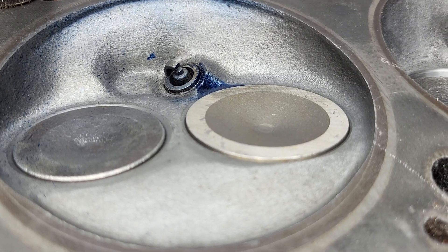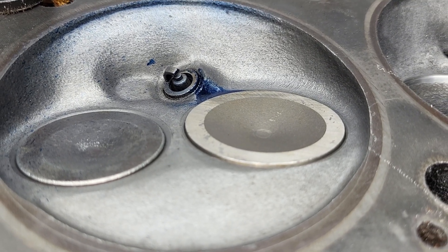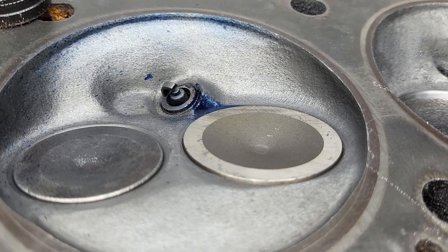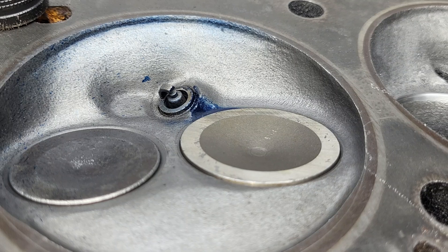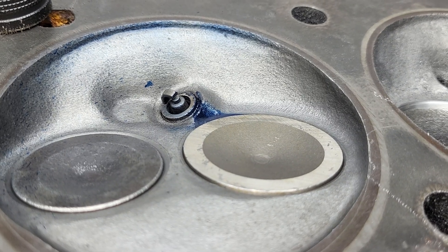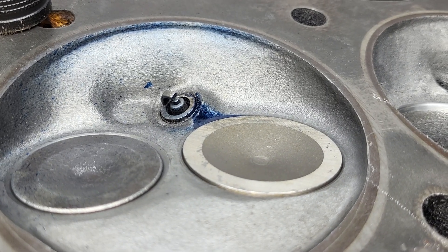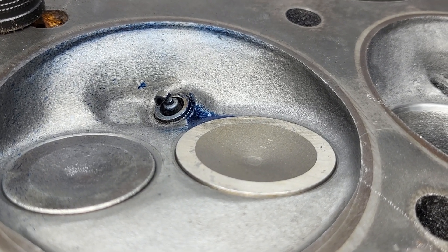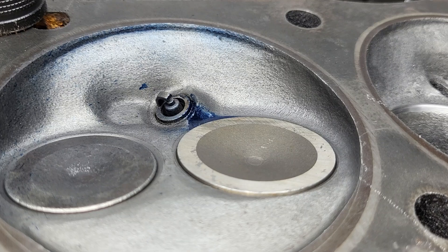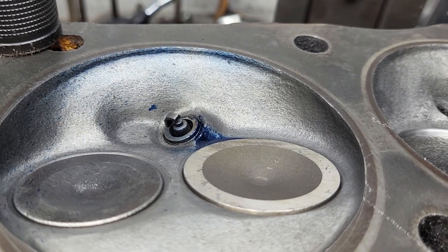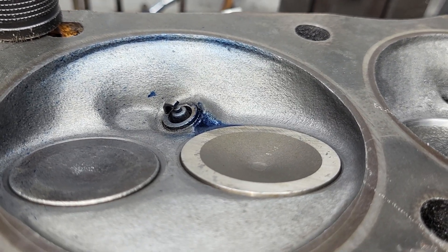But remember, we had serious core shift with this casting, so certain ports are actually over to the left or over to the right a little more than others. But I was able to do a fairly good job at evening them up.